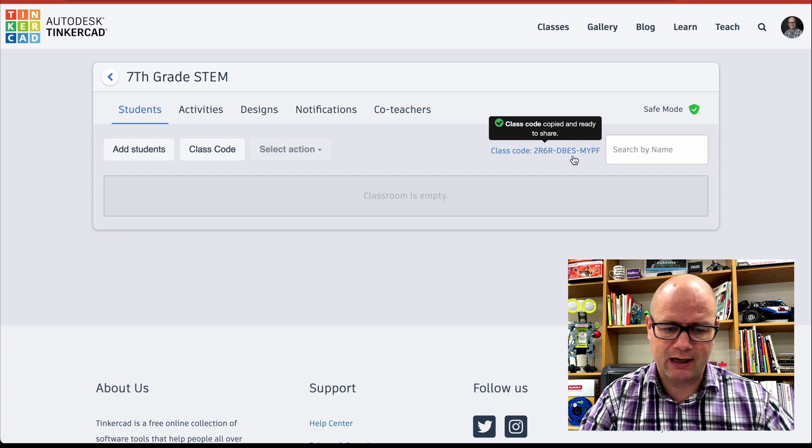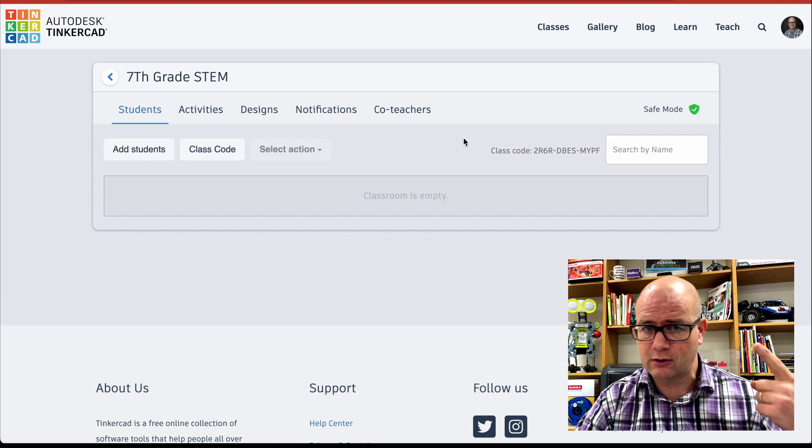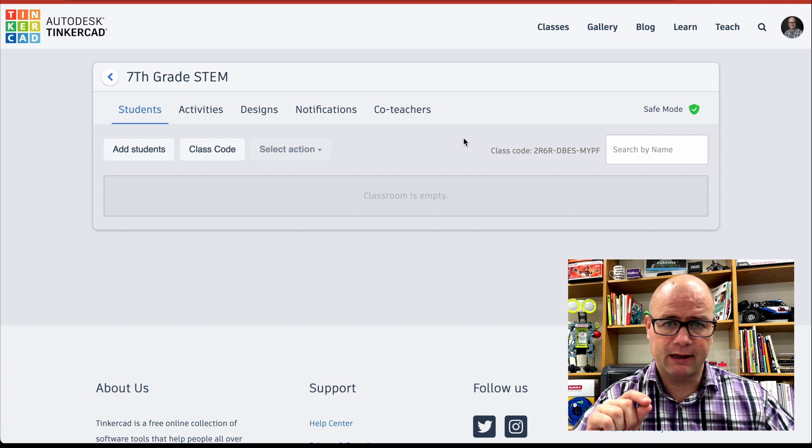Now when I do, what's going to happen is it's going to give me a class code. So there's my seventh grade STEM class I just created, I click on it and there's the class code I can share with students to get them right into the class. And when I click on it, it tells me my class code's copied to the clipboard. So I can put that in Google Classroom, Canvas Schoology, however you communicate with your students, they simply click it and you're good. All right.